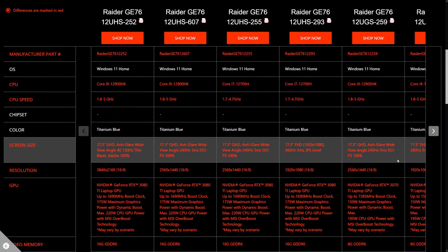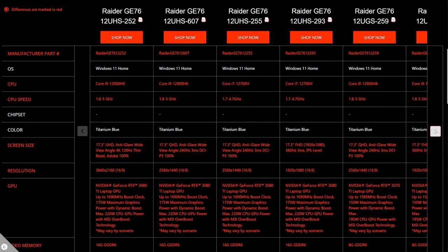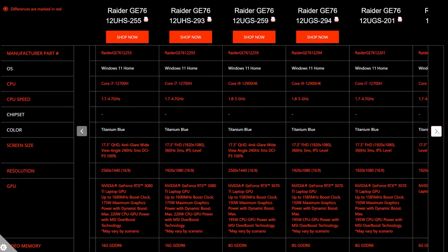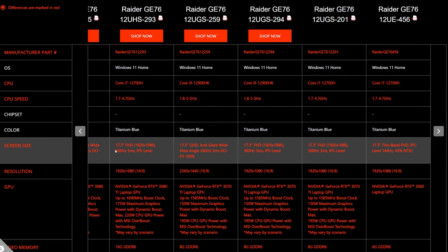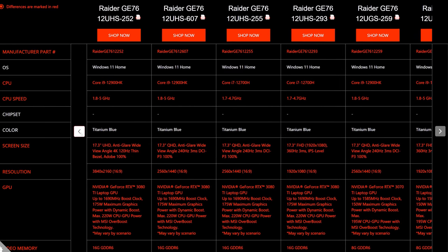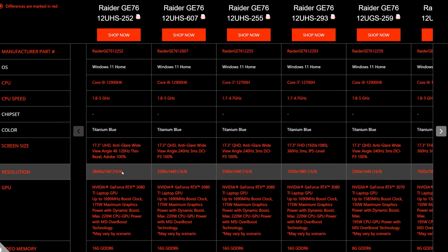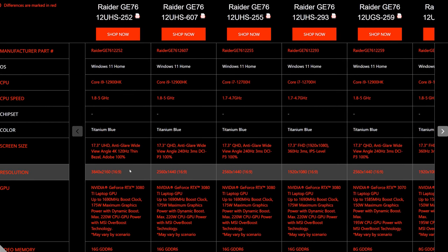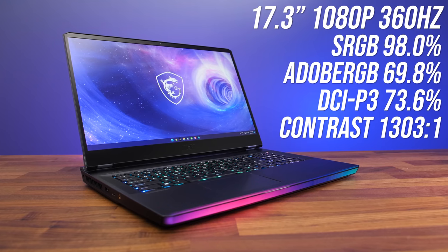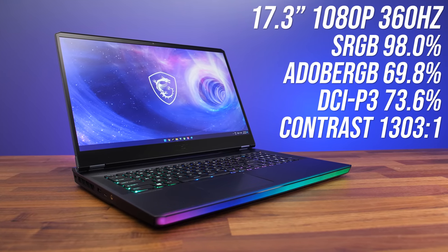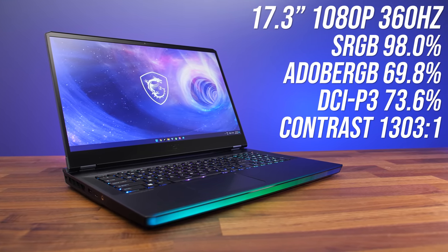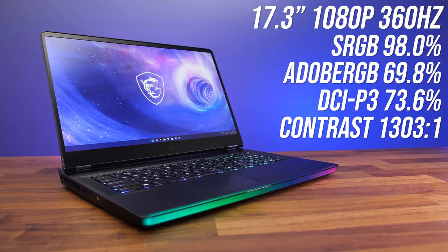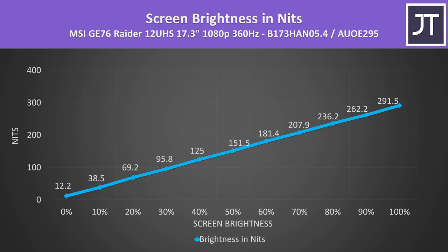The GE76 is available with three different screen resolutions, and mine has the 1080p 360Hz option. Honestly I think 1440p is a better sweet spot at the larger 17 inch size, but the 3080 Ti would probably have a decent shot at 4K gaming too. The 1080p screen had decent color gamut and contrast, but it didn't even hit 300 nits at maximum brightness, which isn't a great result. It's dimmer than I'd want for such an expensive machine.